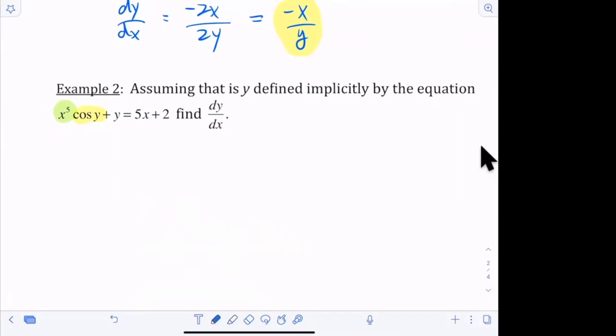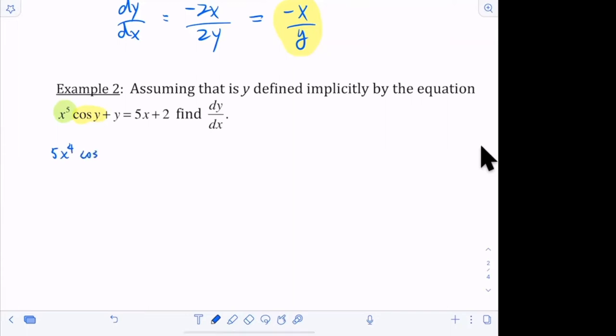So when I take the derivative of that, the derivative of x to the fifth is 5x to the fourth — that's the first function — and you keep the second function, which is cosine of y. And then we multiply by the derivative of the second function.